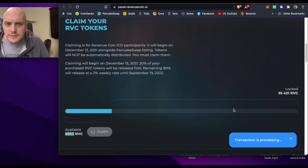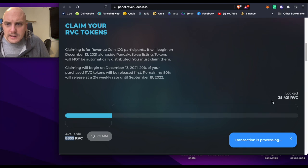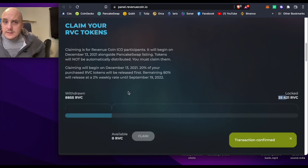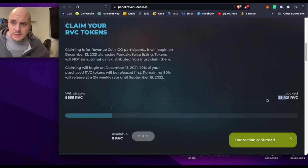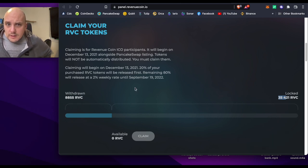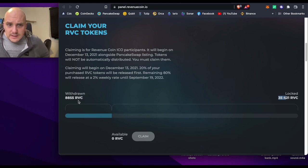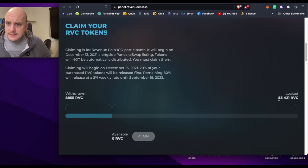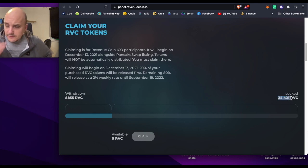Processing transaction, so locked 35,000. So there it is, there's my amount. I have received 8,800 RVC RevenueCoin, and so I've got another 34,000, 35,000.